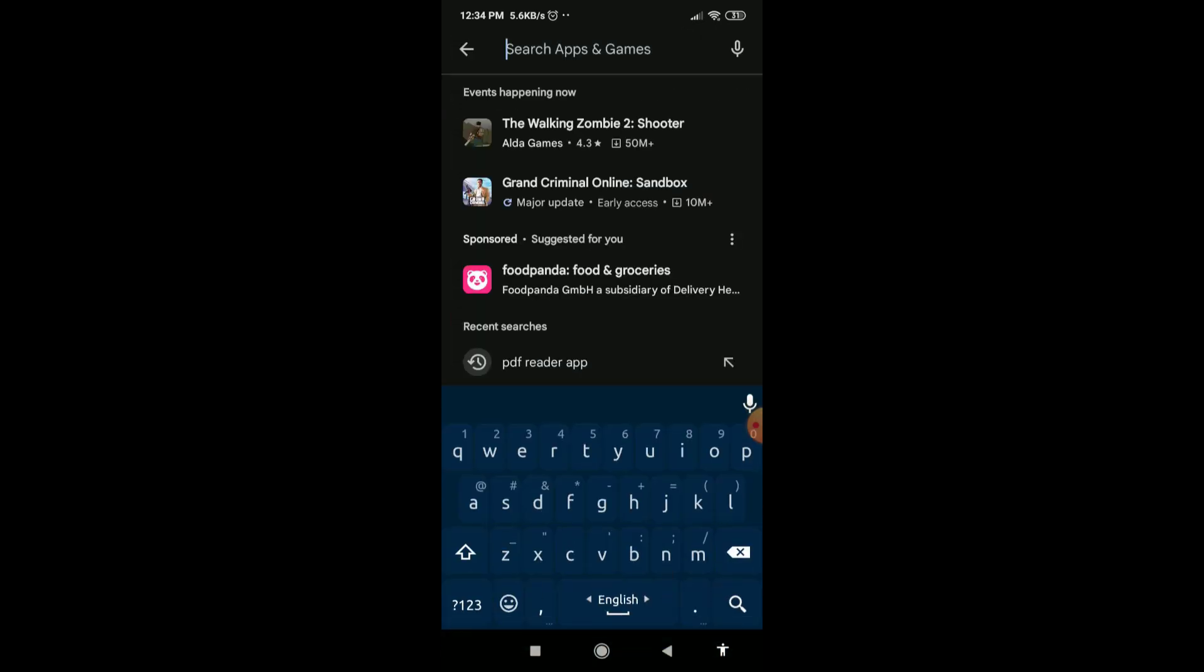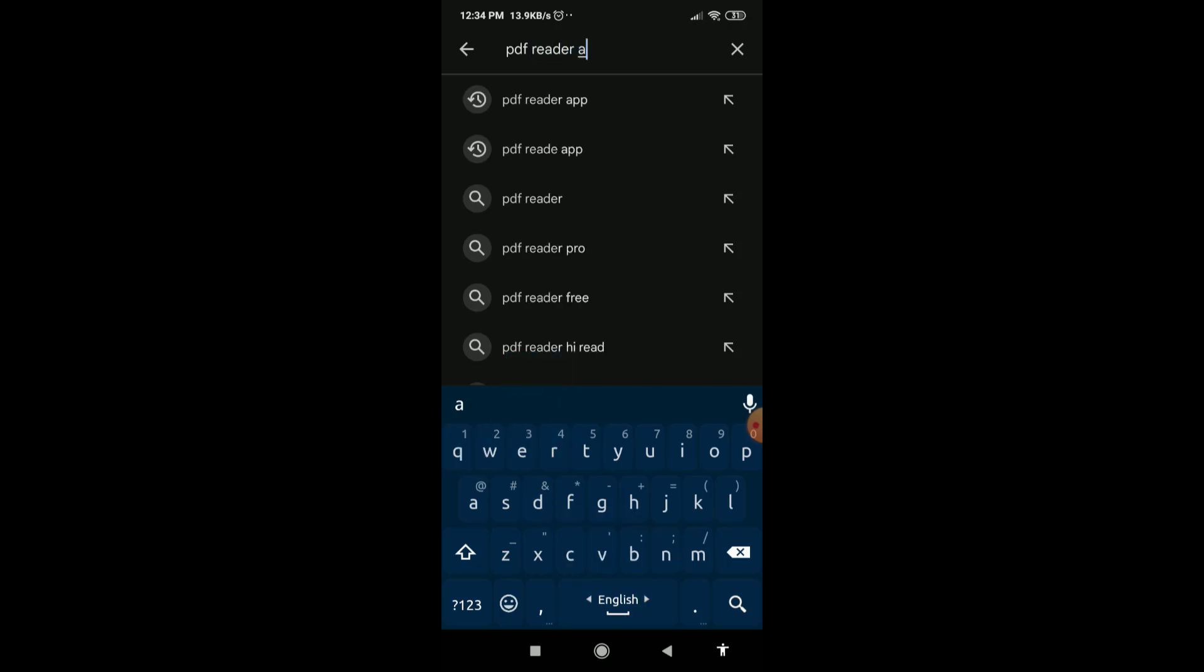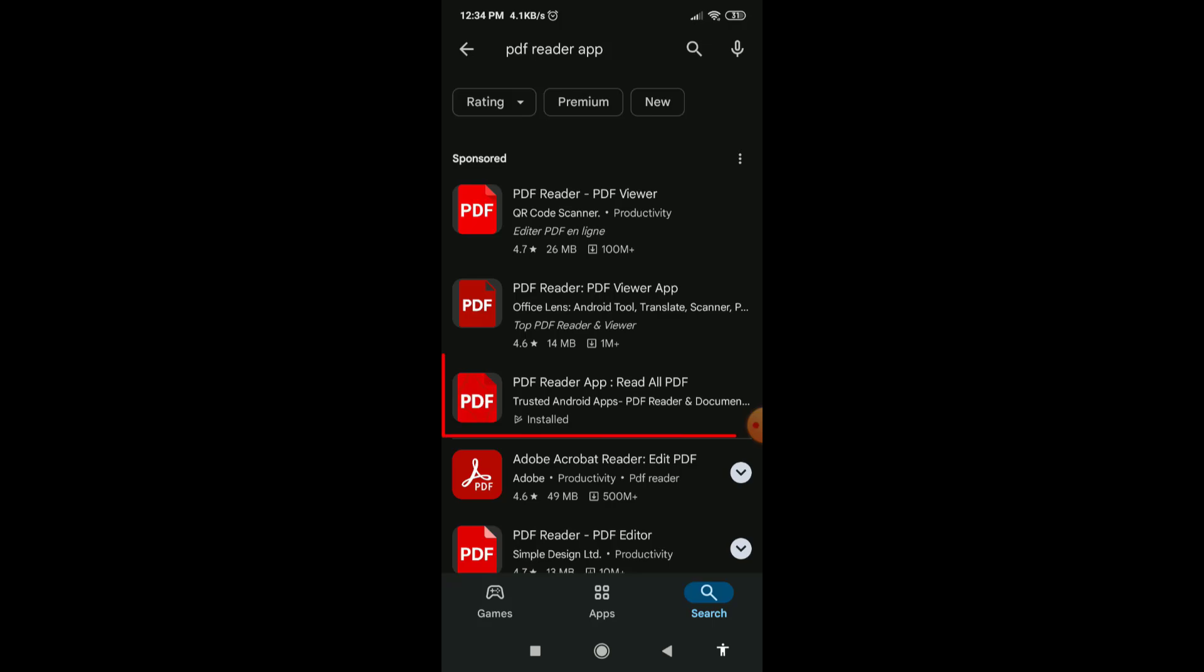First of all, open your Play Store and search here PDF reader app. Install this third one. If you don't find it, don't worry, I will give this link in the description.